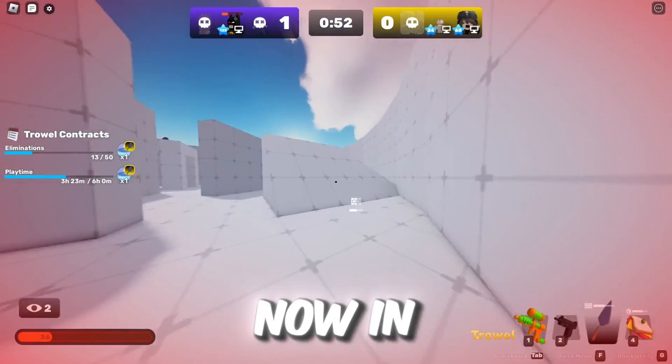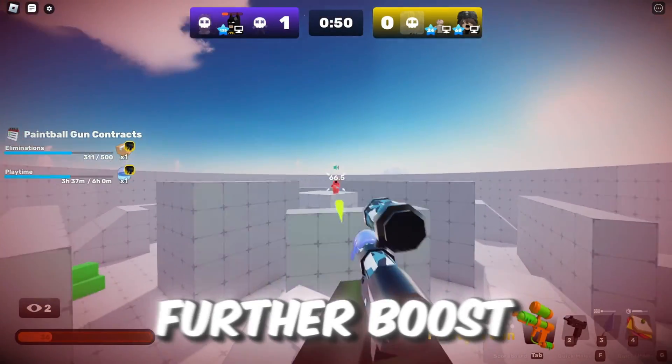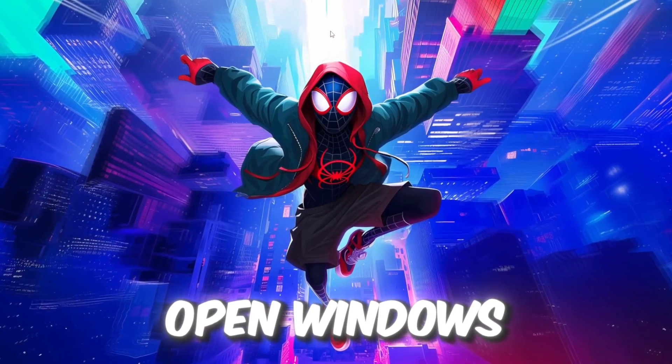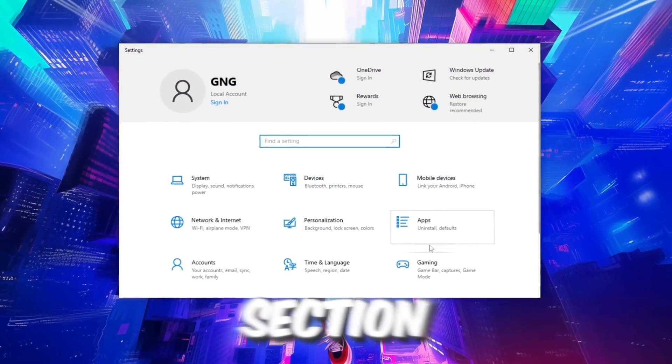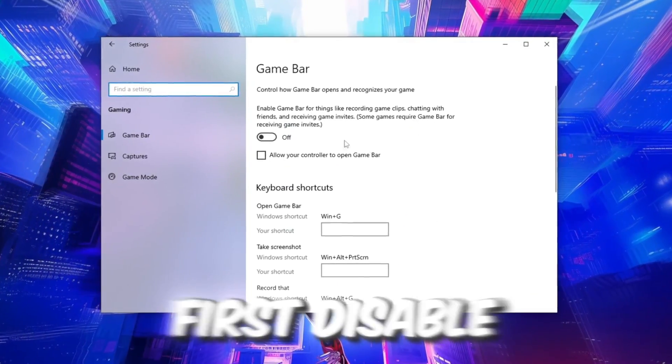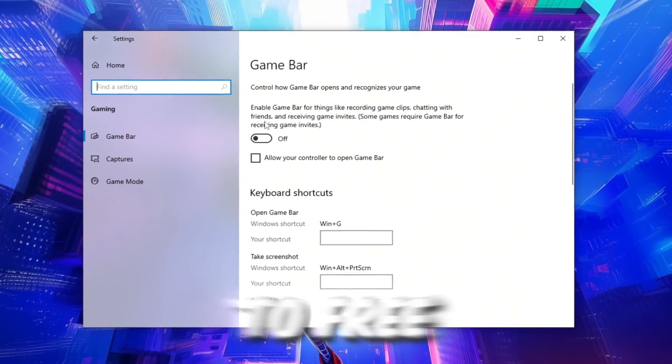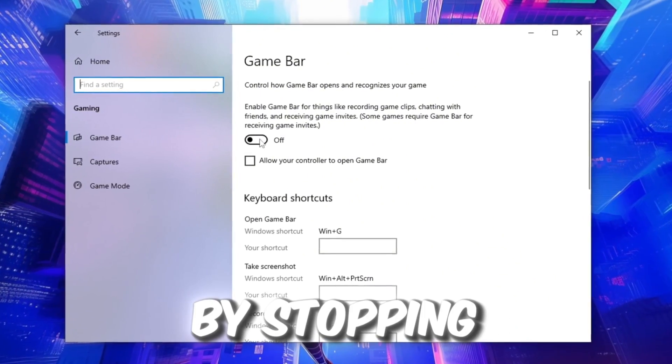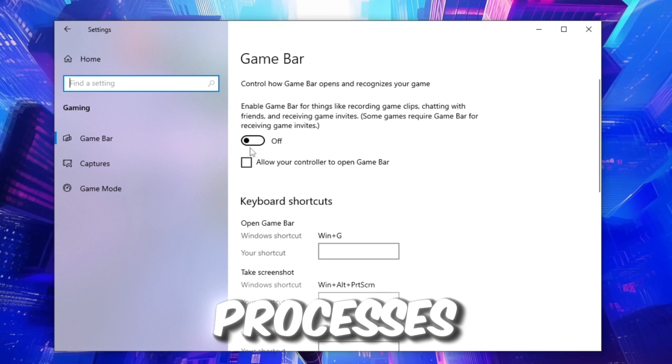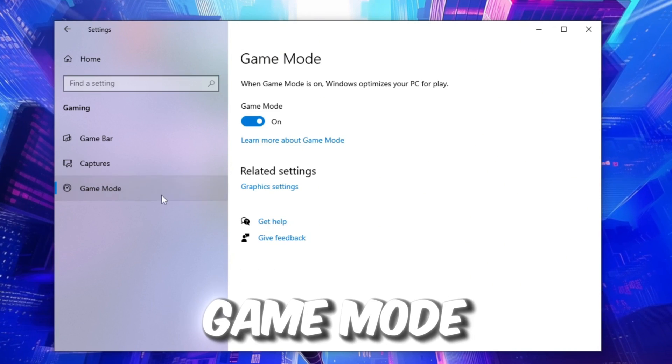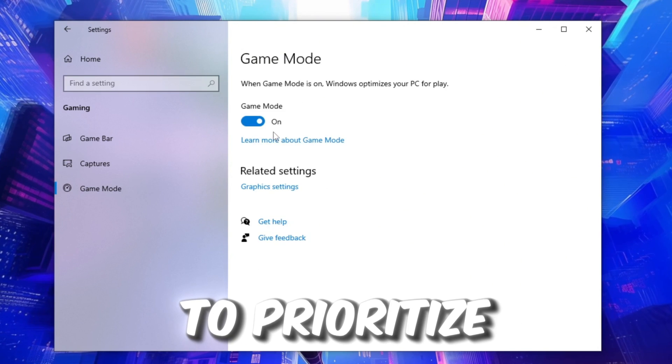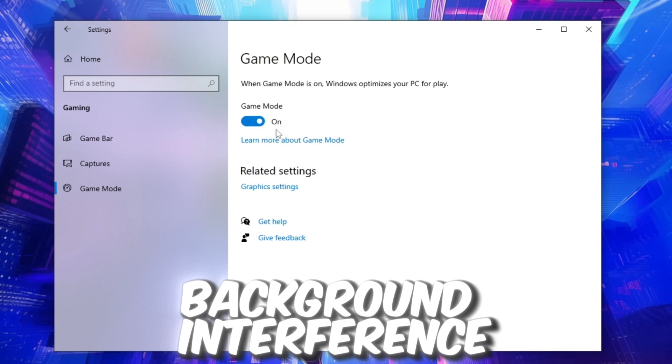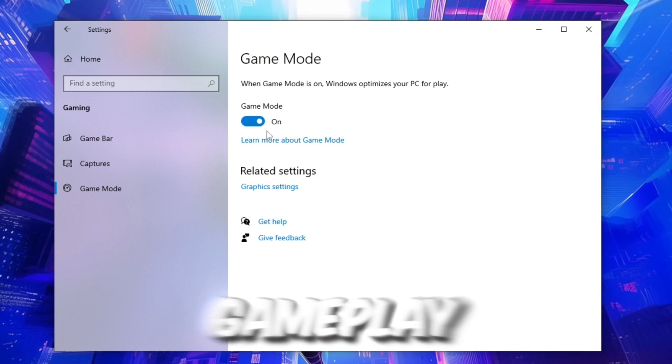Now in the next step, we are going to further boost system performance. Open Windows settings and go to the Gaming section. First, disable the Xbox Game Bar to free up CPU and RAM by stopping unnecessary background processes. Next, enable Game Mode to prioritize gaming tasks and reduce background interference for smoother gameplay.